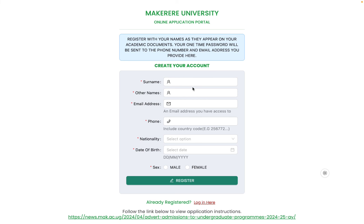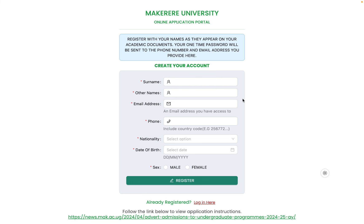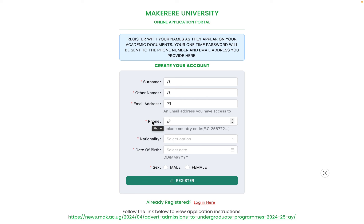If you have three names, put the surname, then other names, then first name. Provide a valid email address you have access to, and a valid phone number, in case you need to reset your account password or receive any communication from the university.